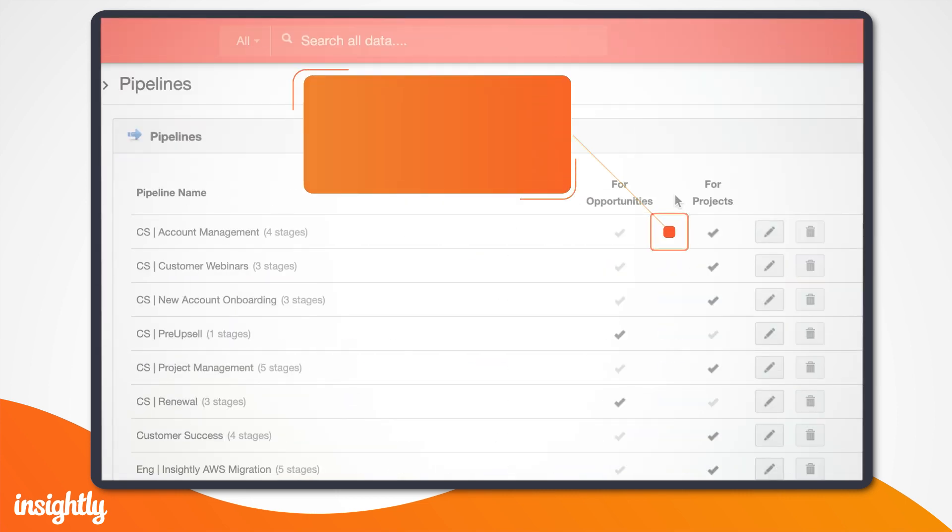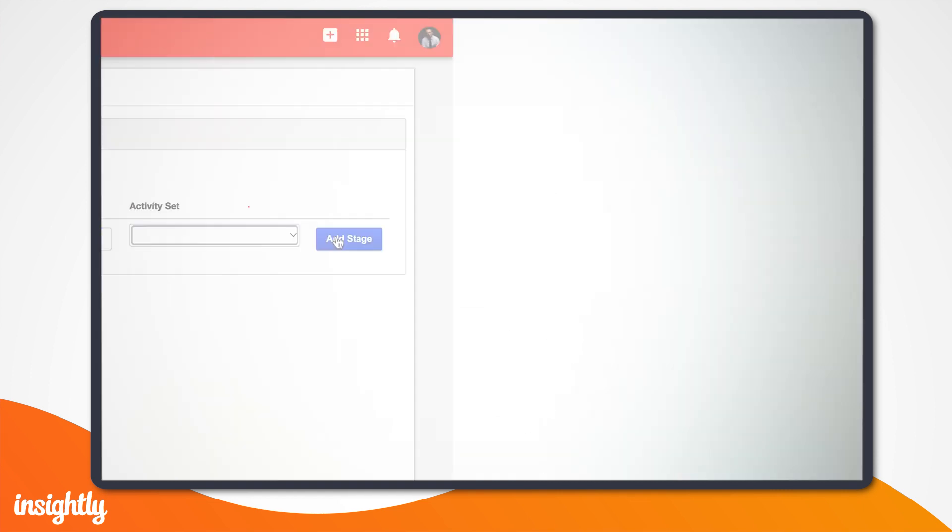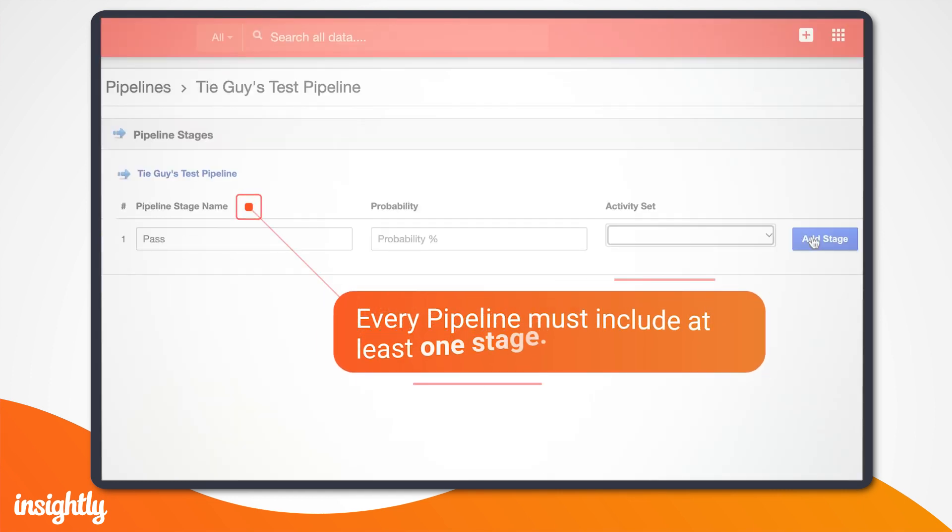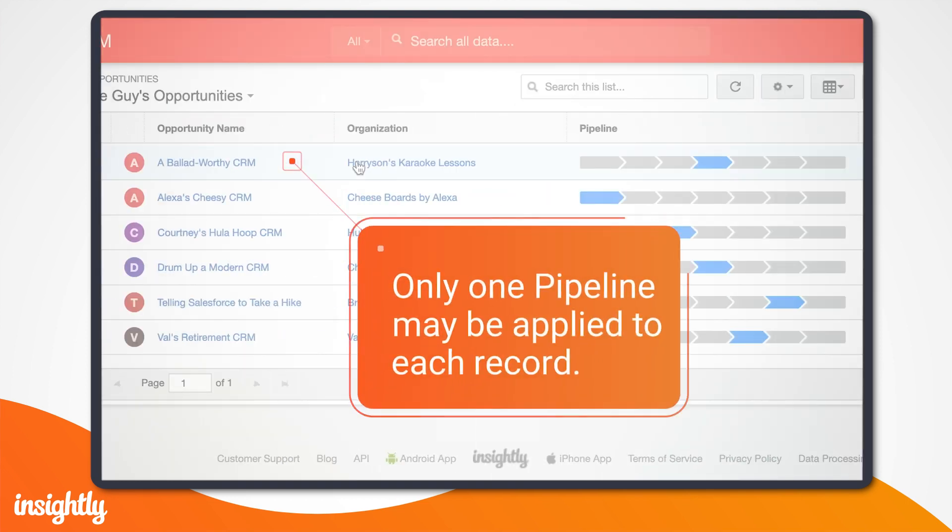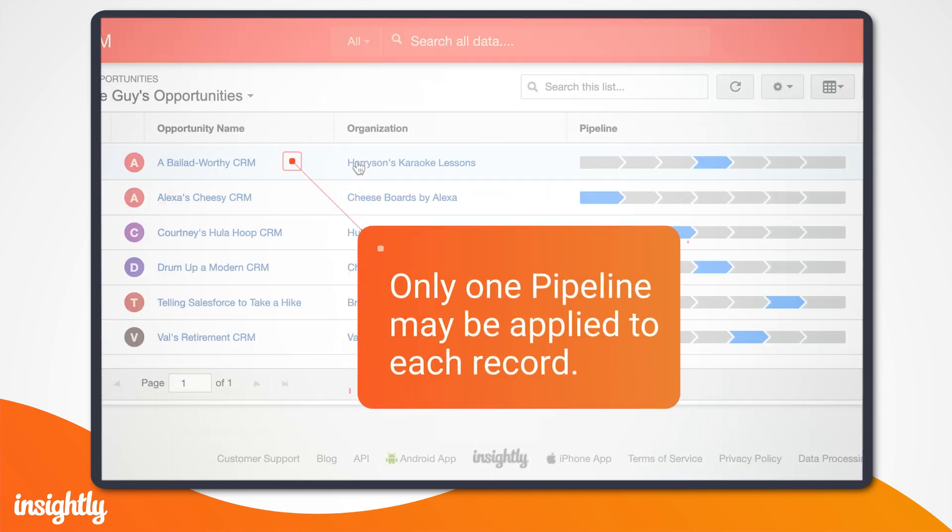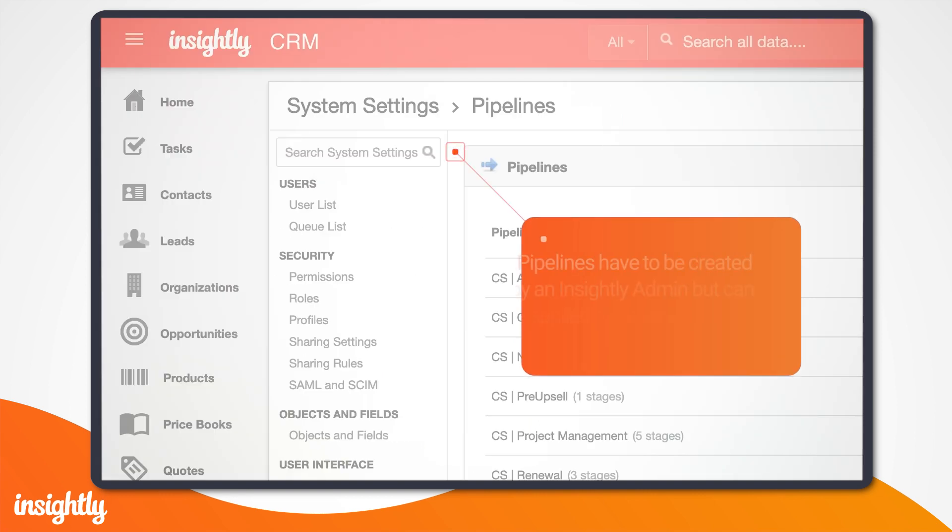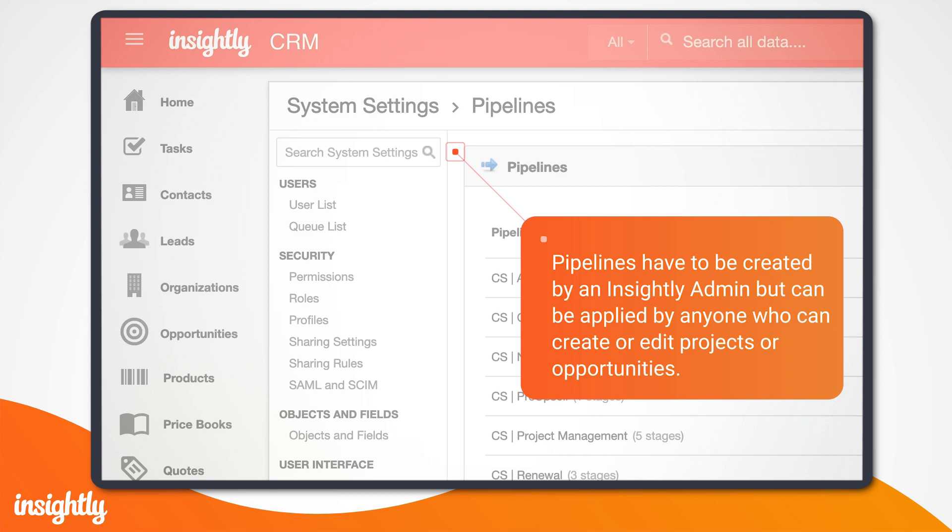Number one, pipelines can be used with opportunities or projects in Insightly. Every pipeline must include at least one stage. Only one pipeline may be applied to each record. And number four, pipelines have to be created by an Insightly admin, but can be applied by anyone who can create or edit projects or opportunities.